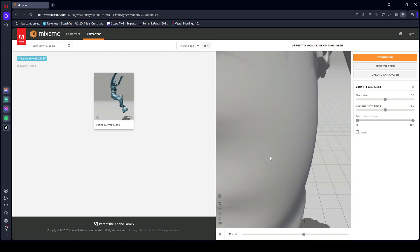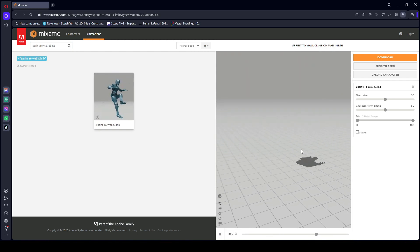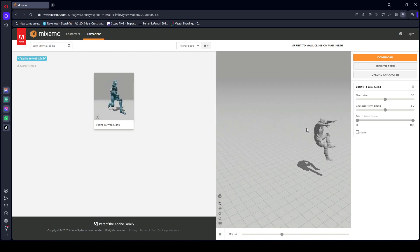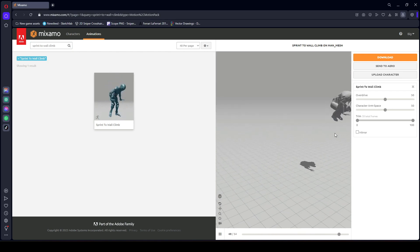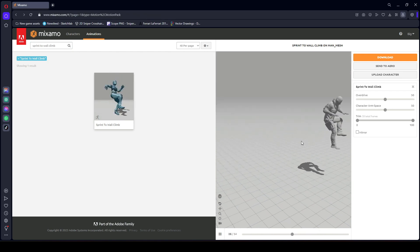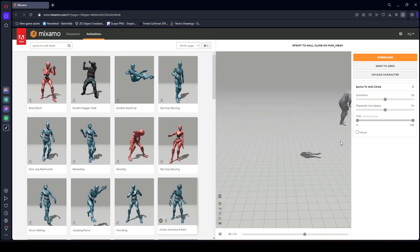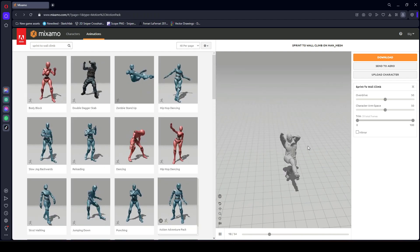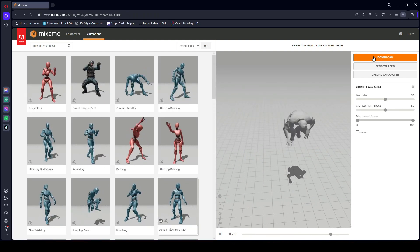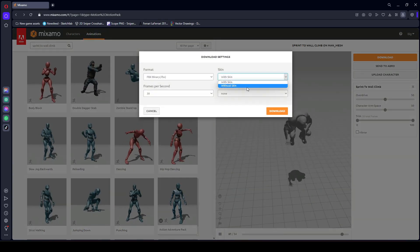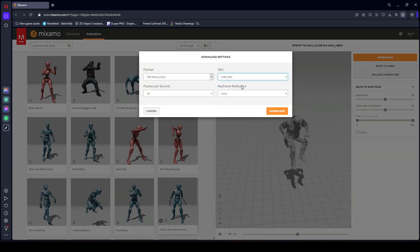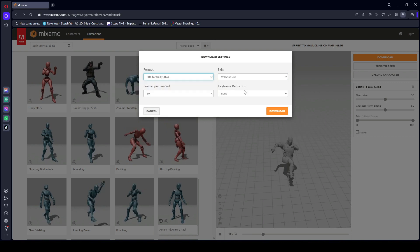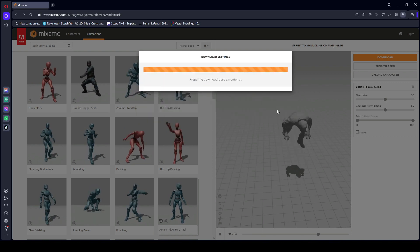As you can see, it will start playing. Let's get closer to the player so we can see this animation. Just simply download this animation without skin, make sure the format is FBX for Unity, and click download.